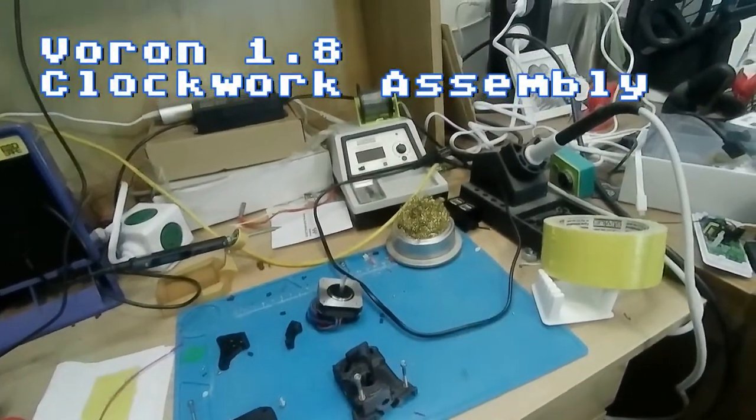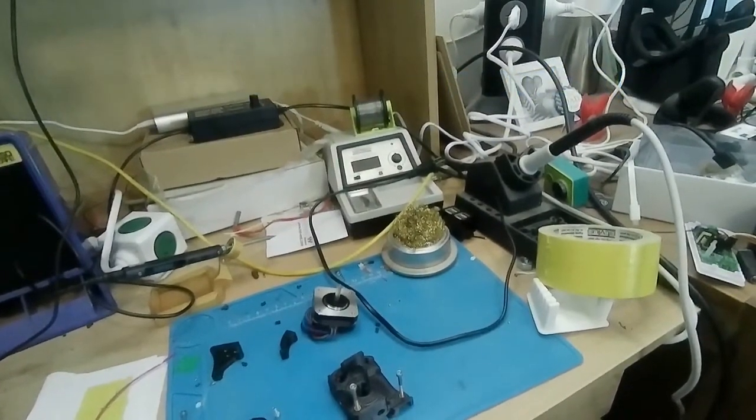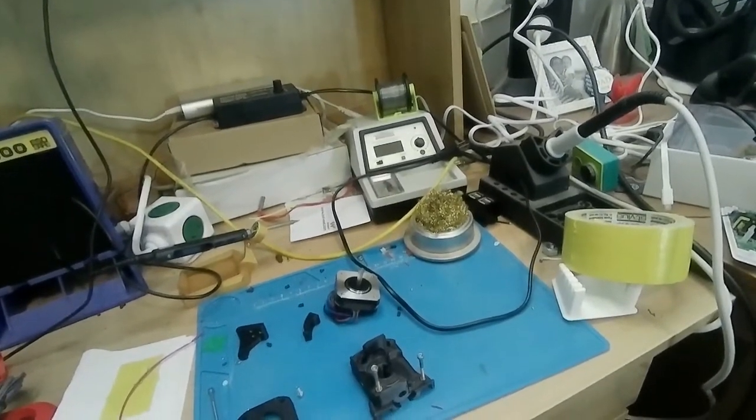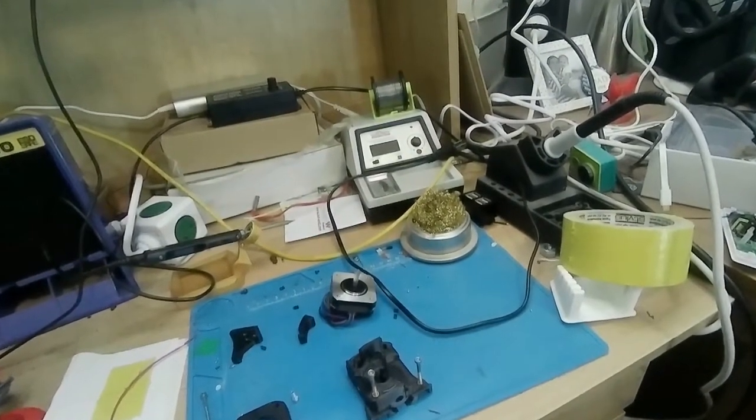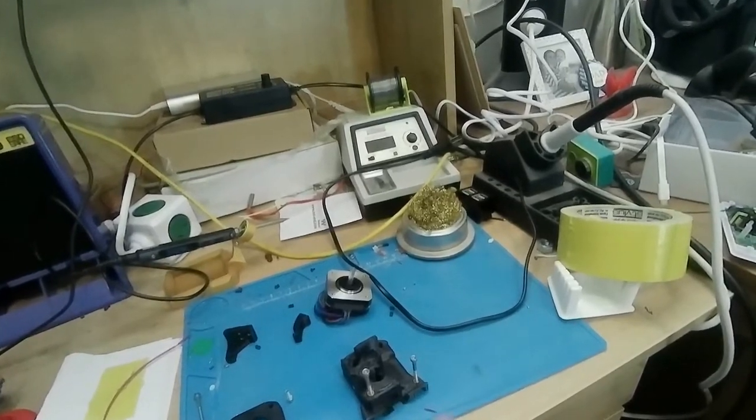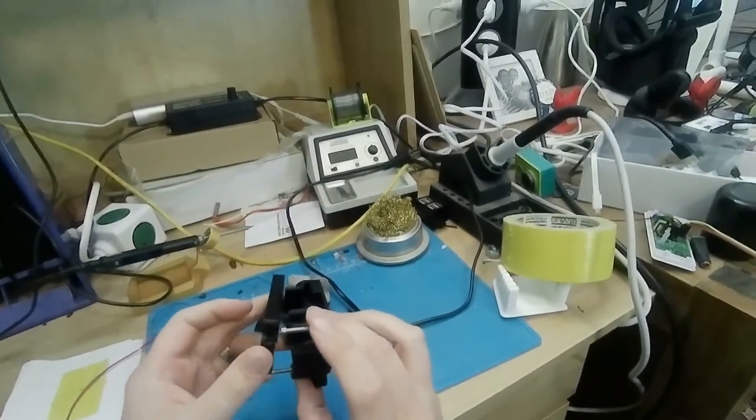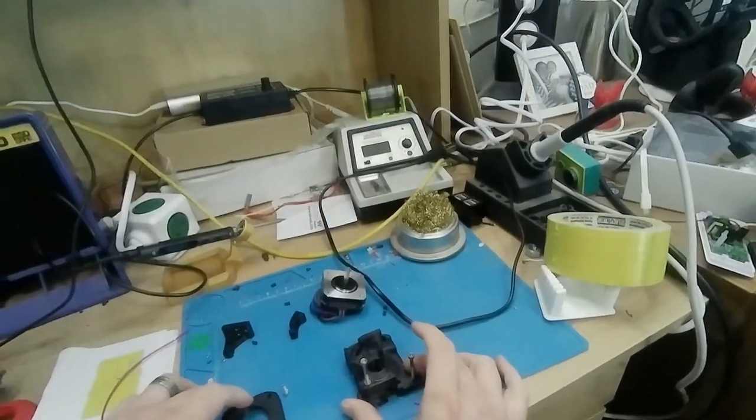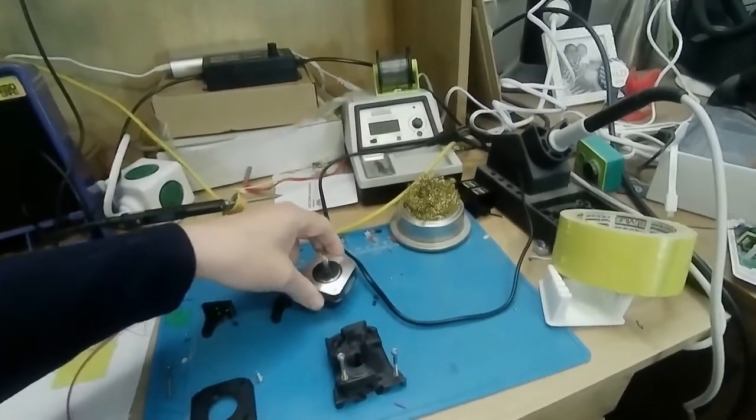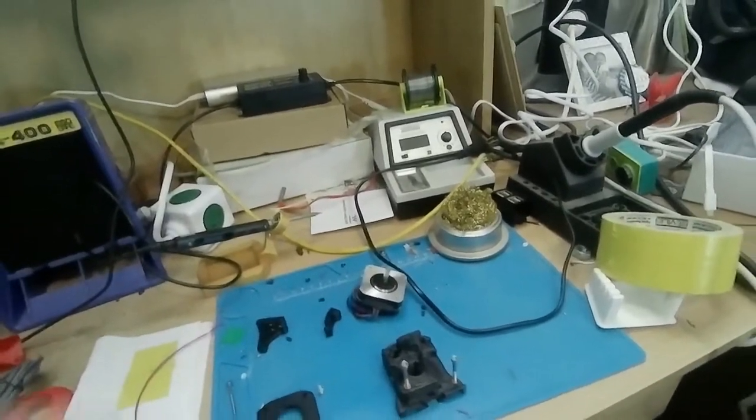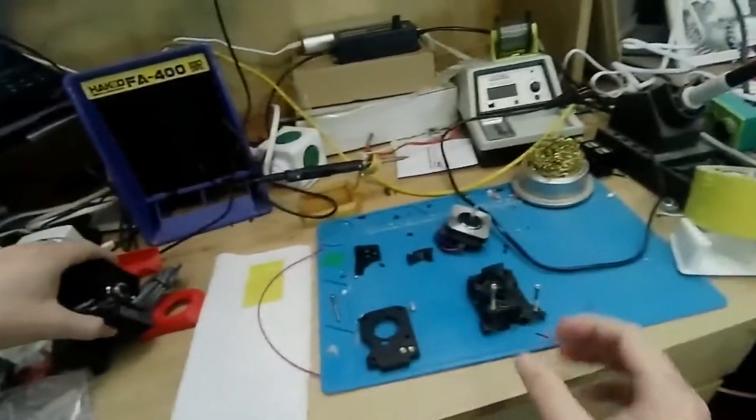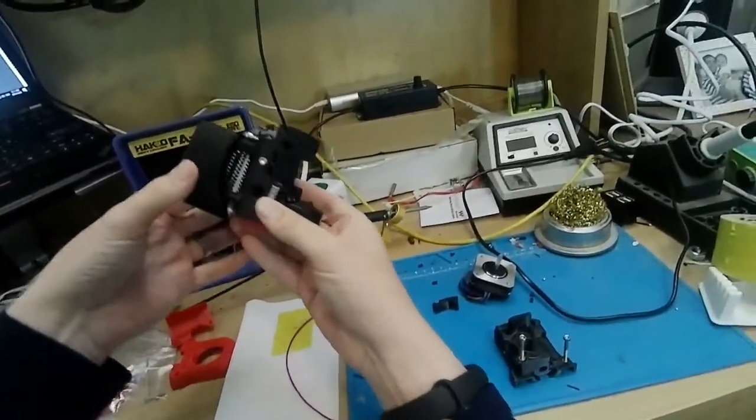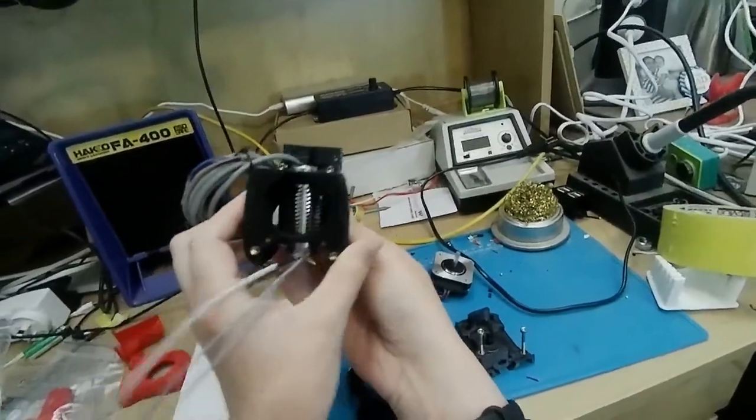So today for the Voron guide, I guess, that I'm doing, is we're going to be looking at installing and putting together the clockwork part of the afterburner. Now clockwork is pretty much the bit which you'll be using your BMG extruder parts with a pancake stepper motor and all these other parts here. So the part that this attaches to is this part which you will eventually put together as well.